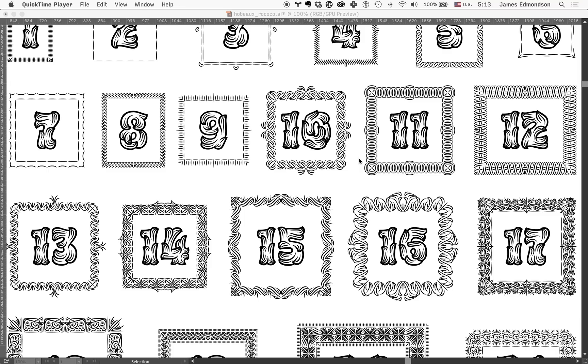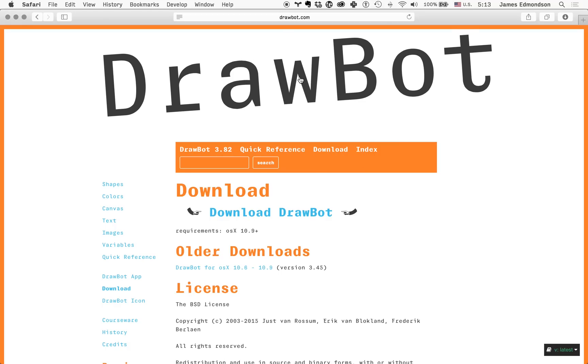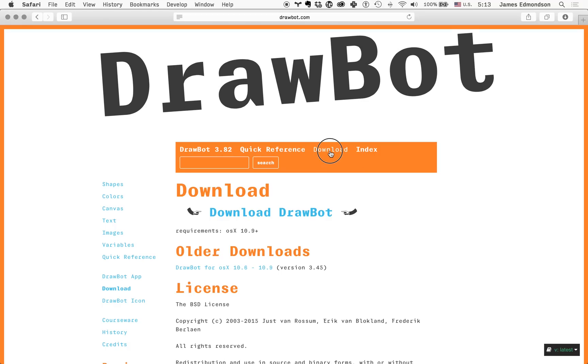Okay, we're doing a little video tutorial on how to use the border script included with my latest typeface, Hobo Rococo. The first and most important thing we need to do is go to drawbot.com and hit the download tab.